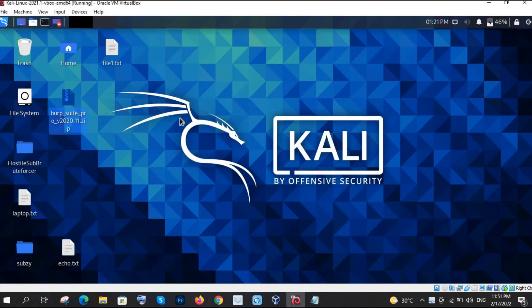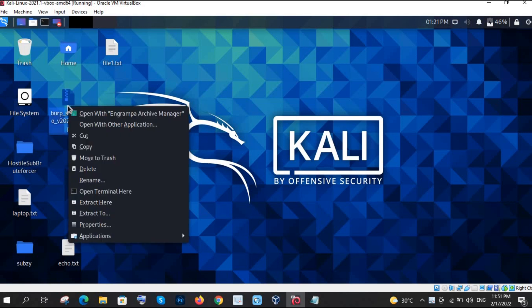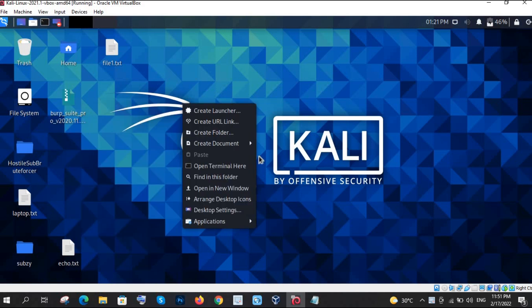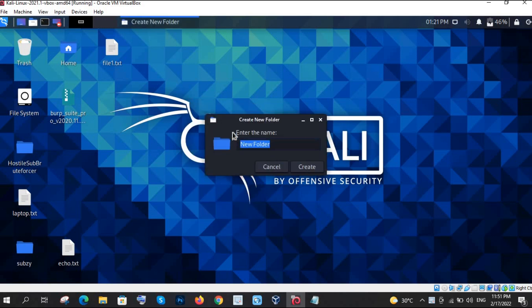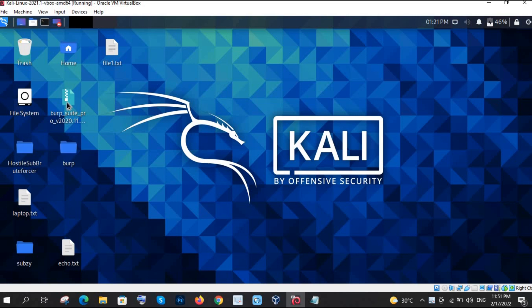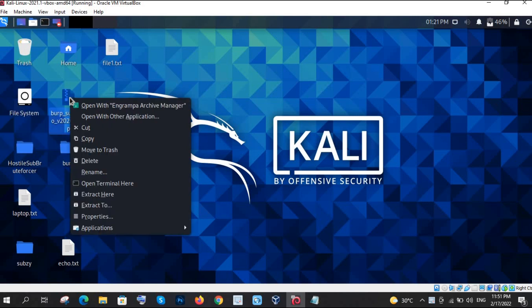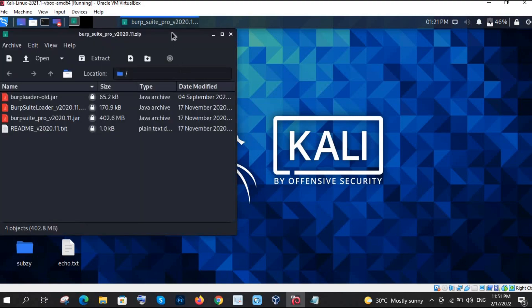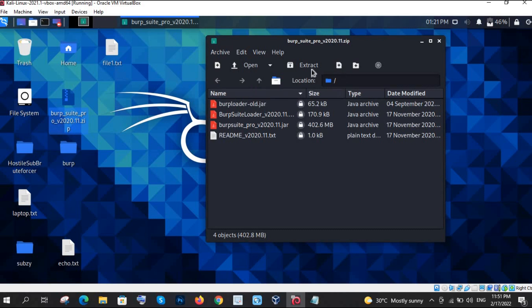Once you download that file, it will come as a zip file. What you need to do is extract it. I am directly creating a folder with the name 'Bob' right here. Now I am going to extract it with the help of the archive manager.